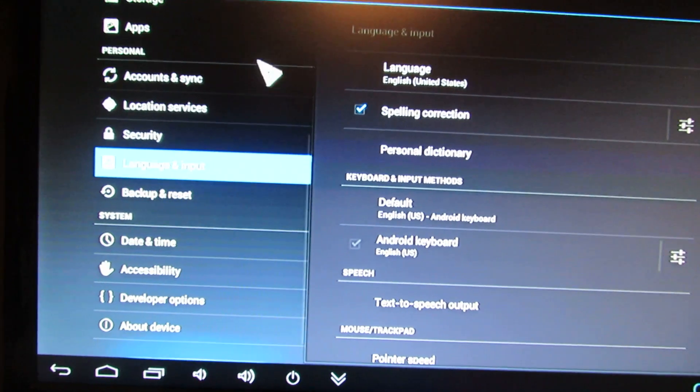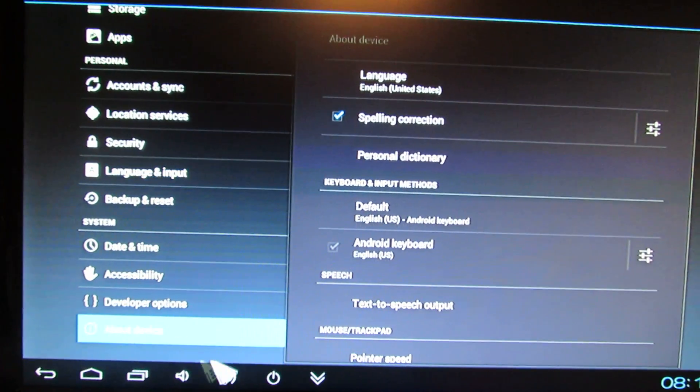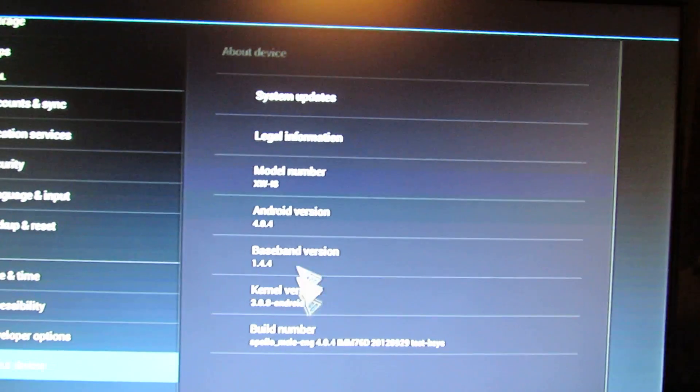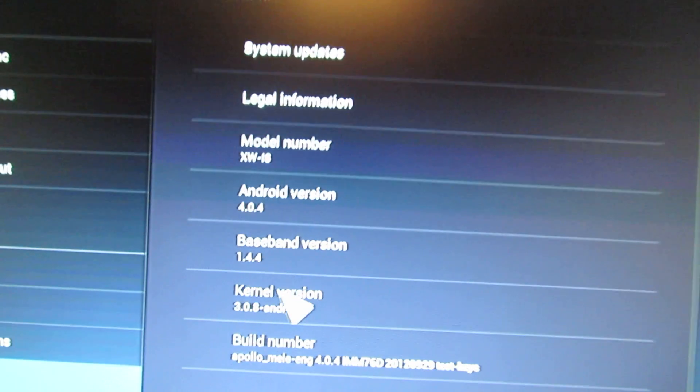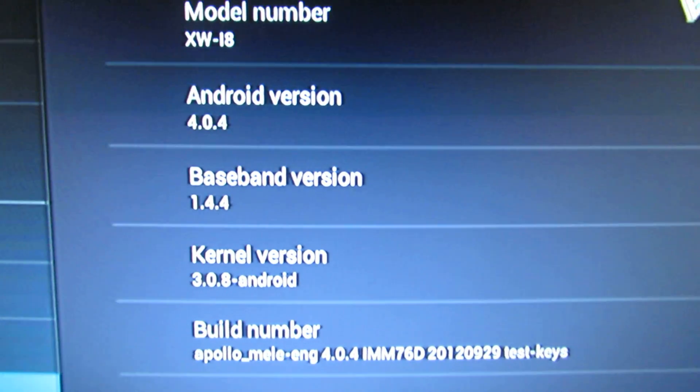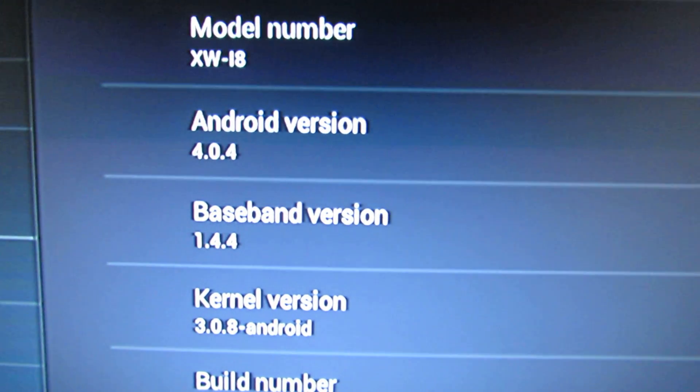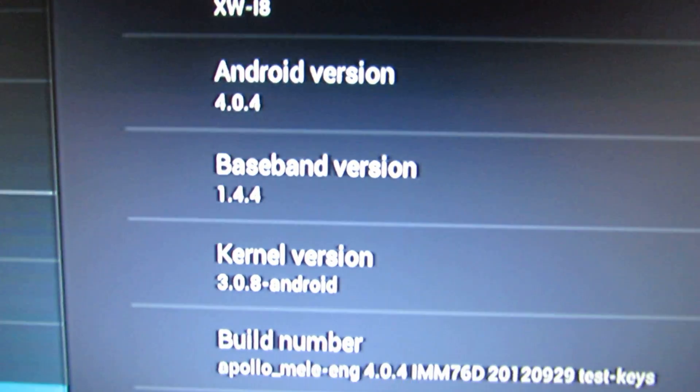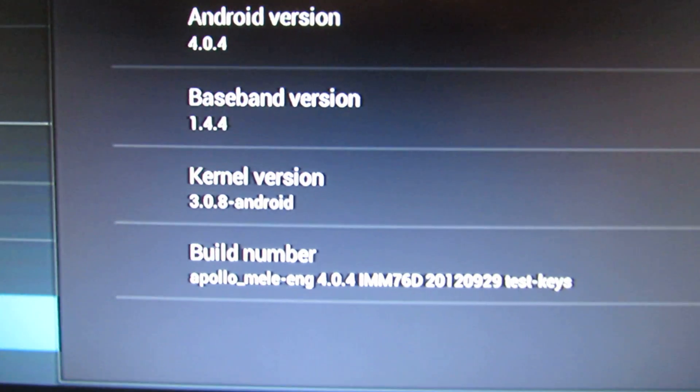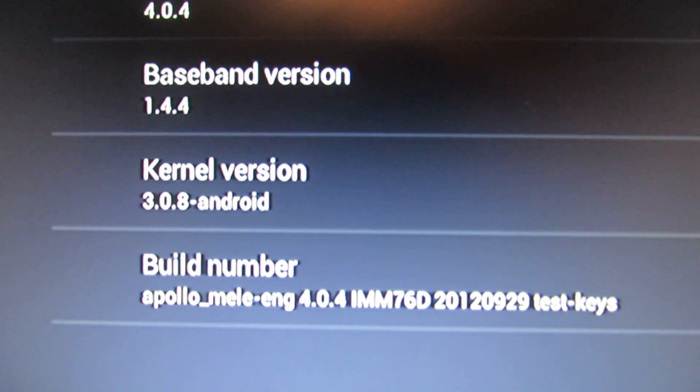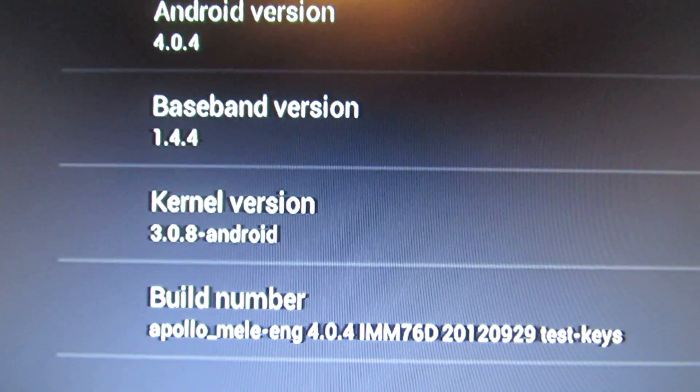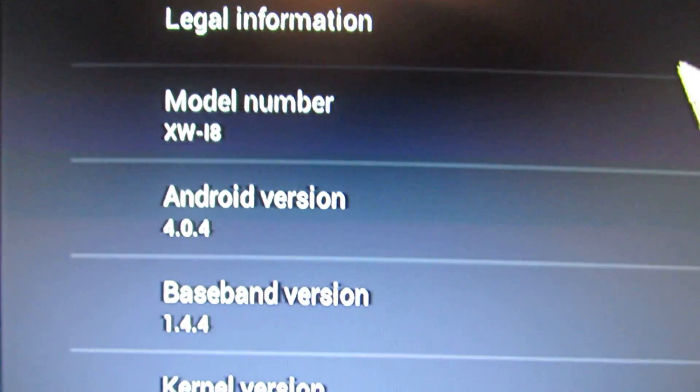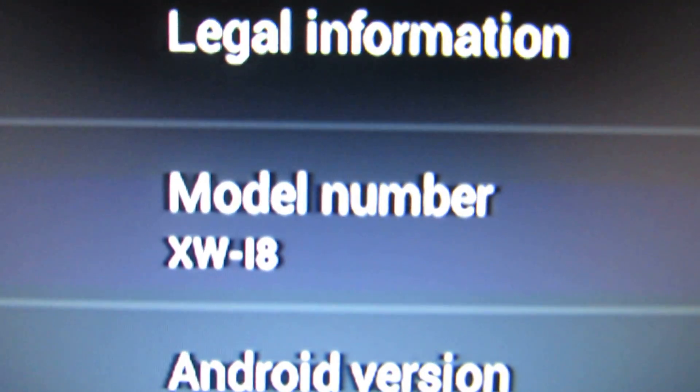This is the MISI EU. Android 4.0.4 version. This is the build number and the model here.